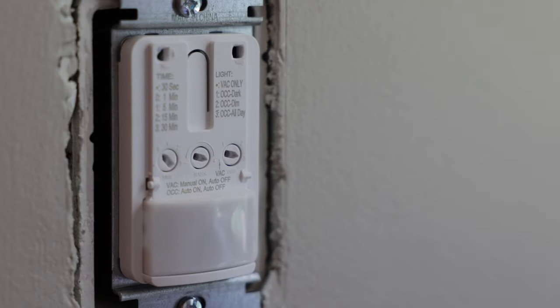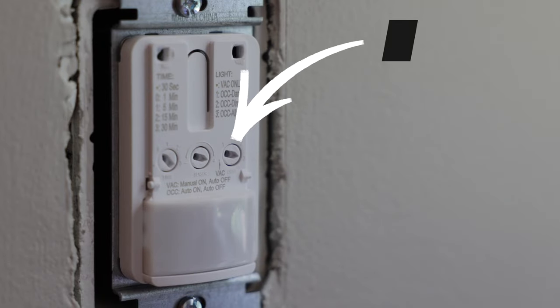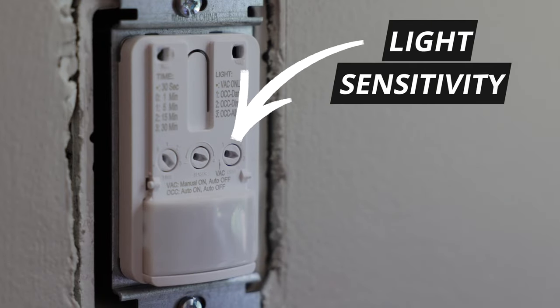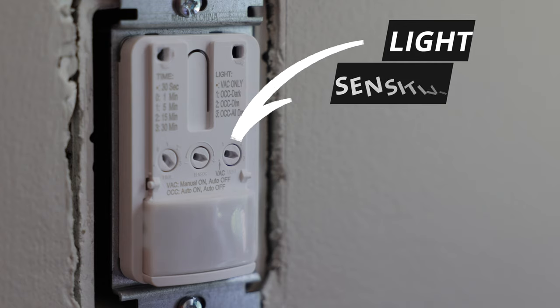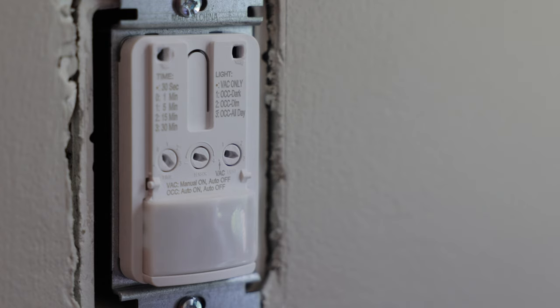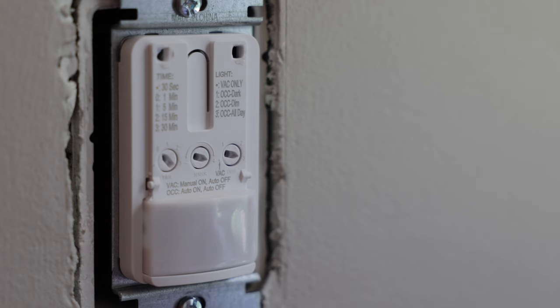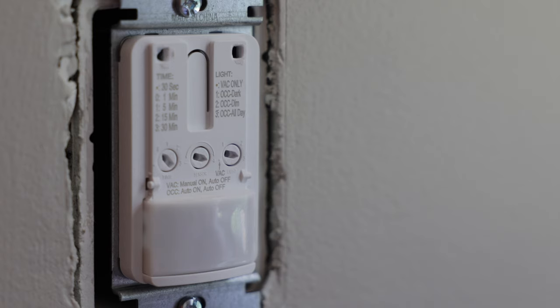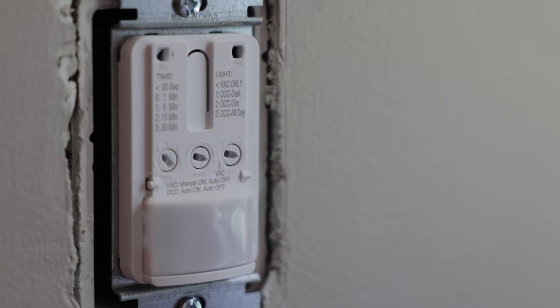And then lastly, over here on the right, this dial controls the light sensitivity. So if you want this light switch to turn on the lights, regardless of how much ambient light there is in the room, like in this example, this light switch is positioned right next to a window. So there may be cases where if there's enough ambient light coming in from outside, you don't necessarily want these lights to turn on all the time because there's already enough light in the room as it is. However, when it's nighttime, then you do want it to turn the lights on because there's no ambient light outside. And you can control that with this dial.